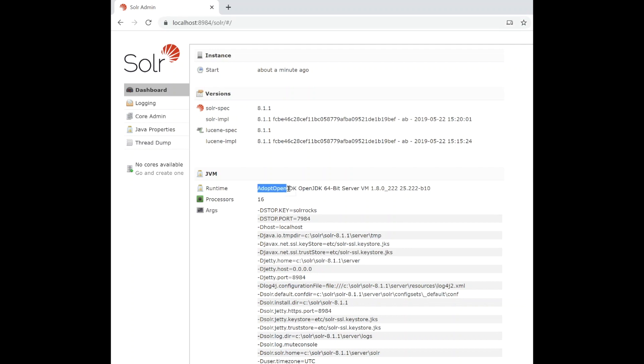And it's using AdoptOpenJDK, the Java implementation, the open source Java implementation. And that's it. Thank you for watching this third episode in the series. Thank you. Till next time.